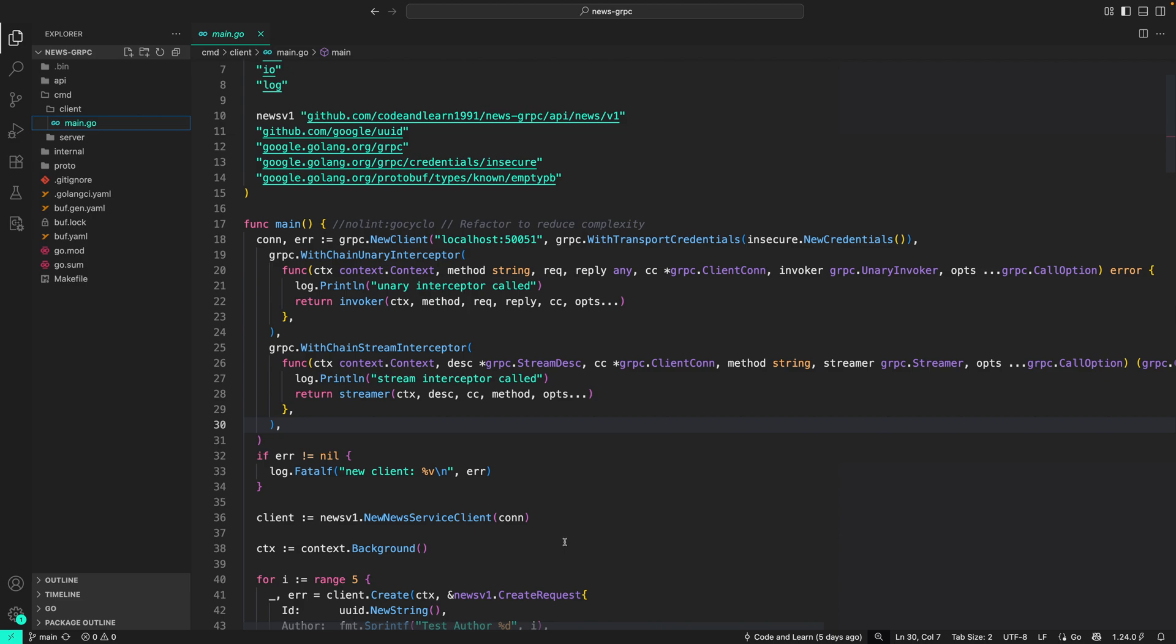Hello everyone, welcome to Code and Learn. As you probably already know, request validation is a crucial security and reliability measure for HTTP or gRPC requests. It's all about ensuring that the data coming into your application from the client is what you expect it to be, in the format you expect, and free from malicious content. If requests are not validated, your application could be vulnerable to security attacks.